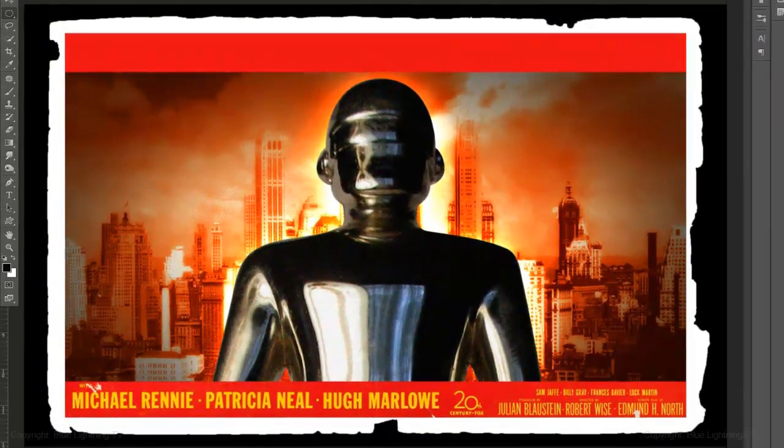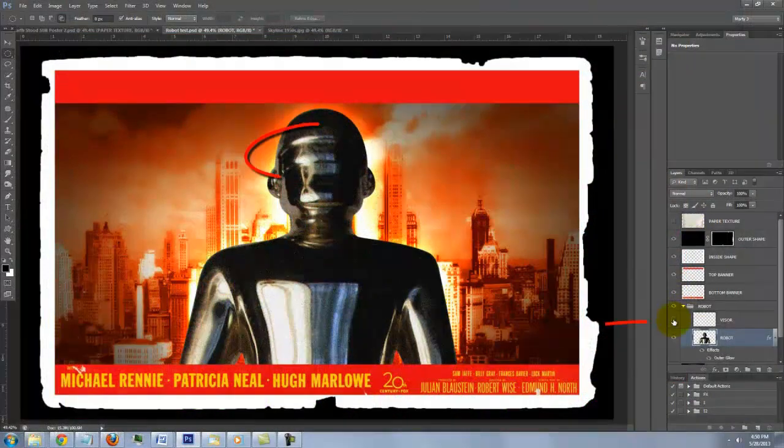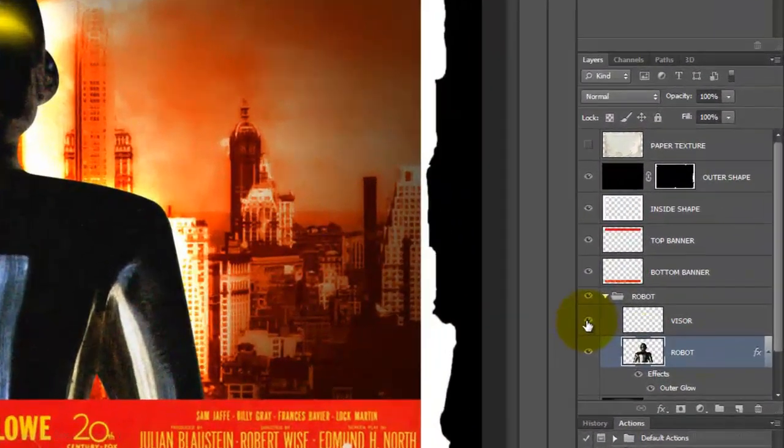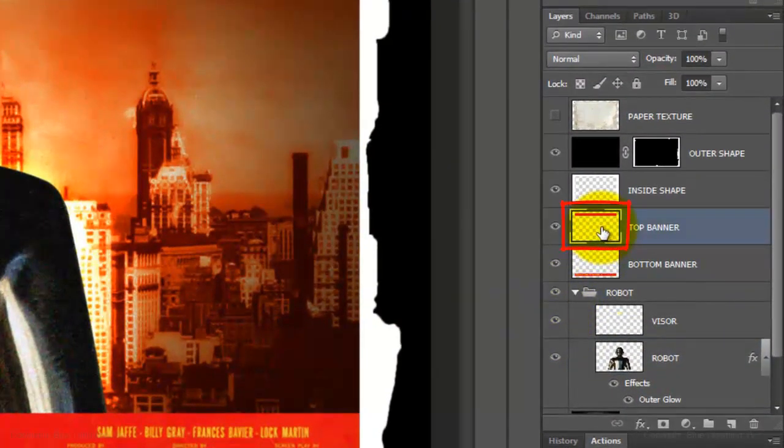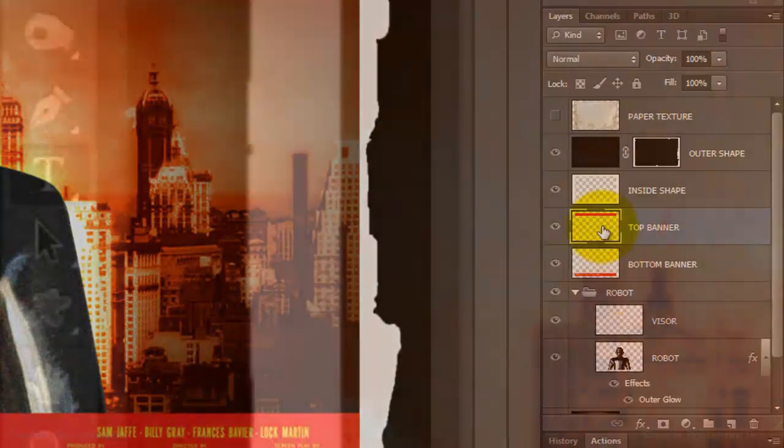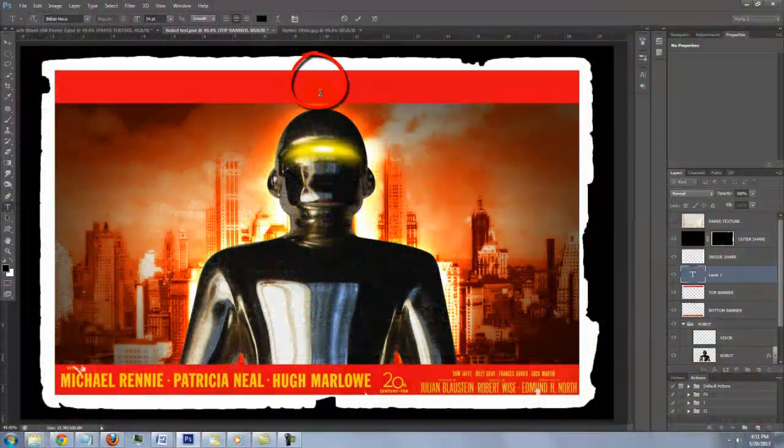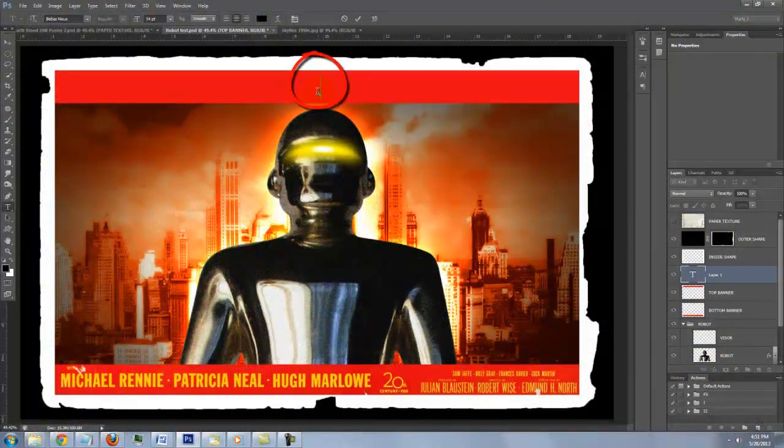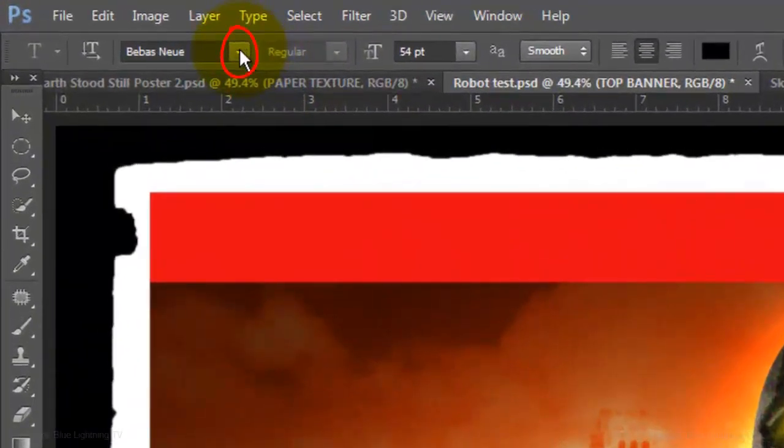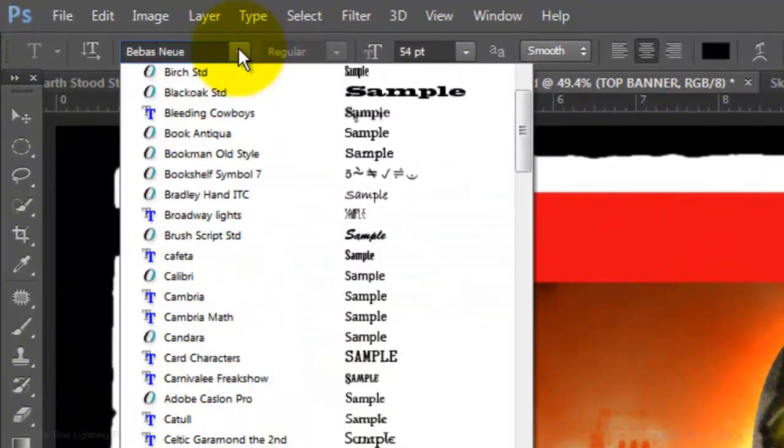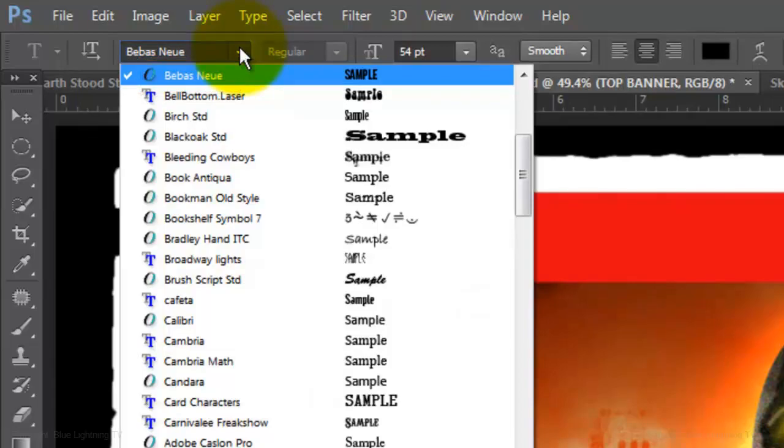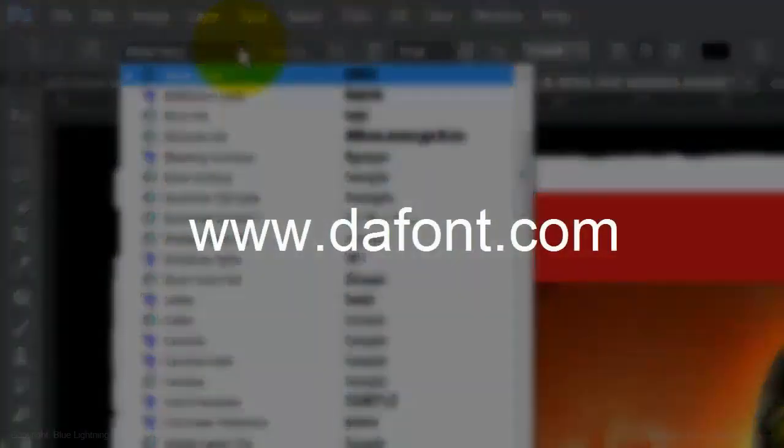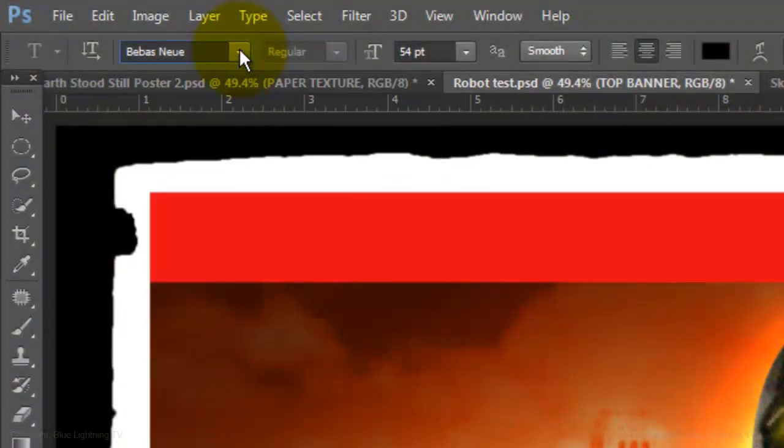We're ready to set the text. First, let's make the Visor visible. Click on the thumbnail of the top banner to make it active. We'll place our text above this layer. Open your Type Tool, click on the middle of the top banner and choose a font. I'm using Bebas New, which you can download for free at Defont.com. For this font, I'm using a point size of 54,